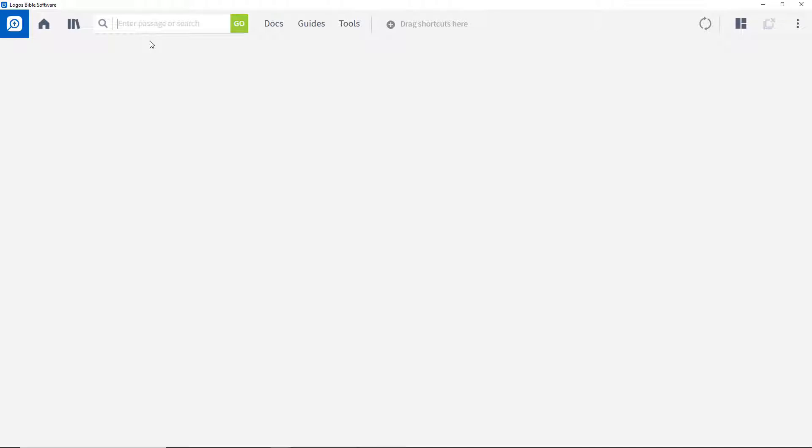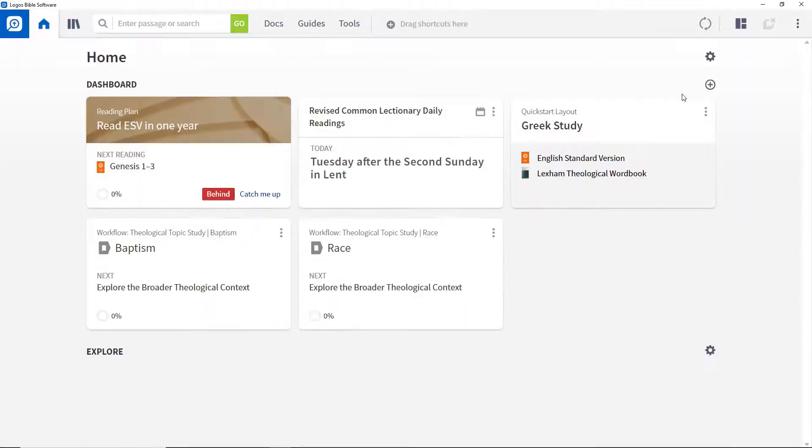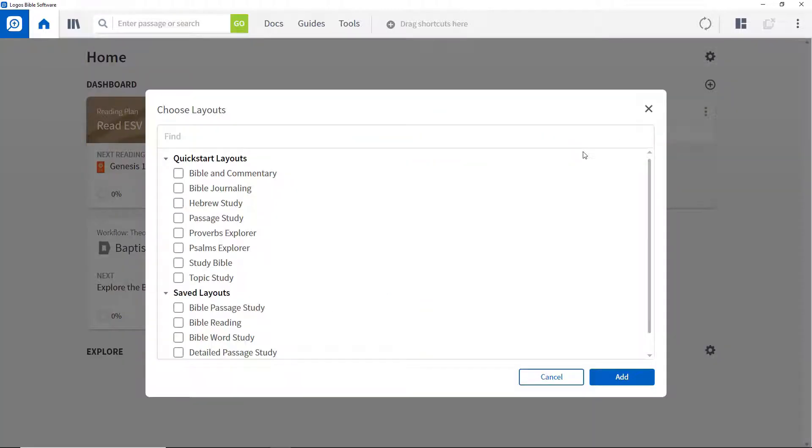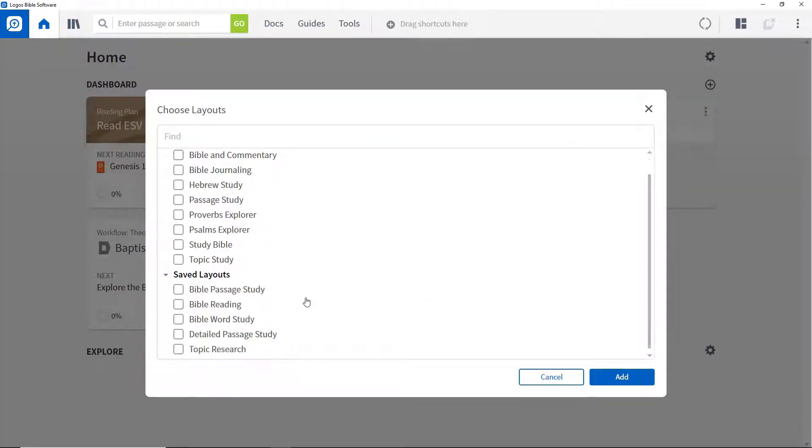To be able to open the layout directly from the home page, switch to the home page, and click the plus button on the dashboard. Click Layout, and find the layout you created.